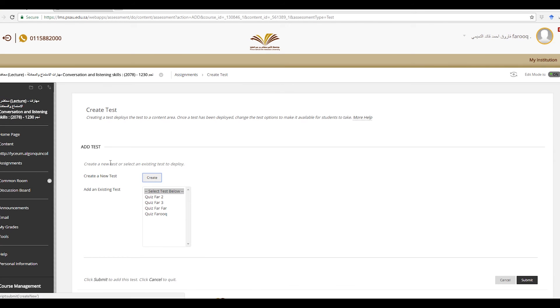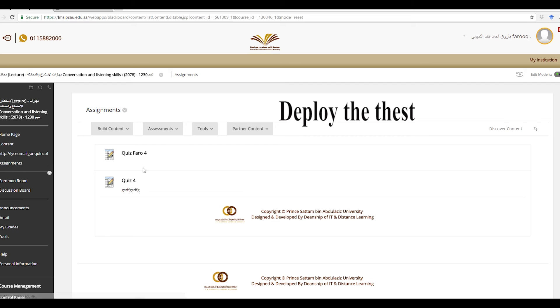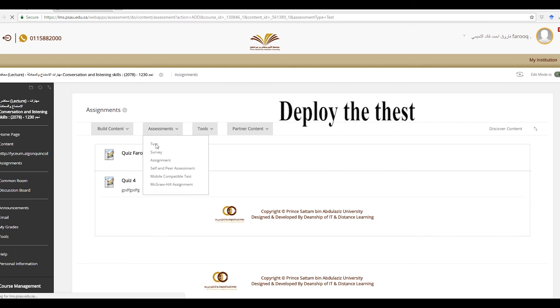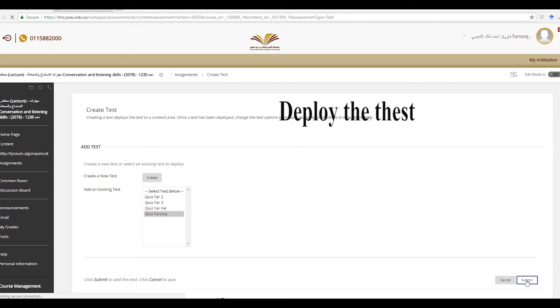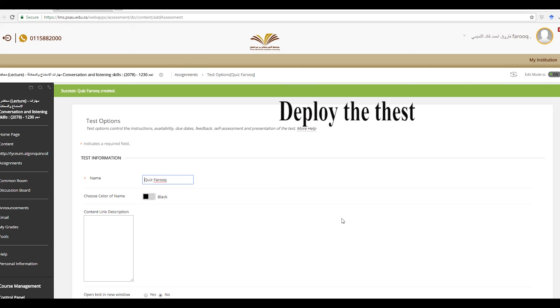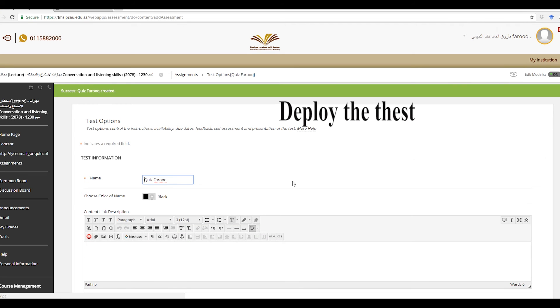Now for the last step, you go under assignment again and test quiz for, sorry, quiz Farooq, and then submit.